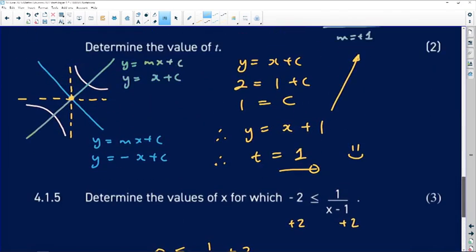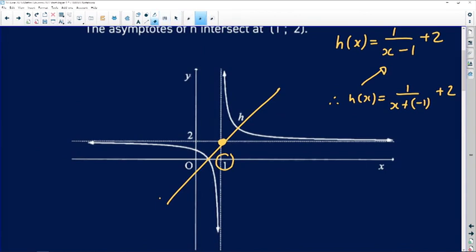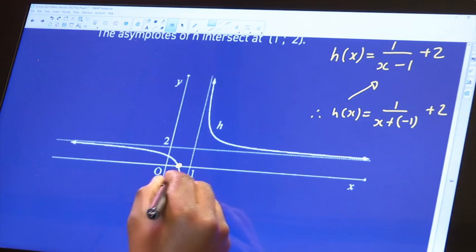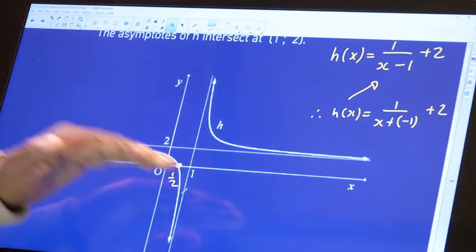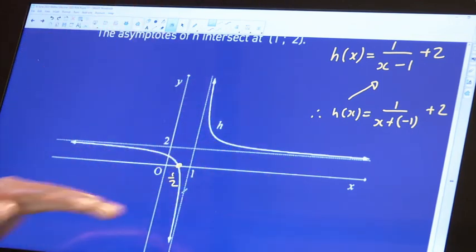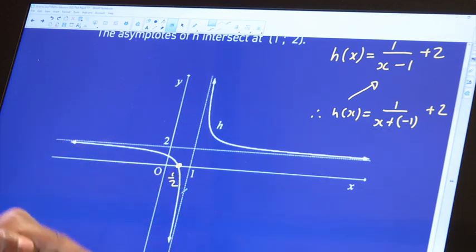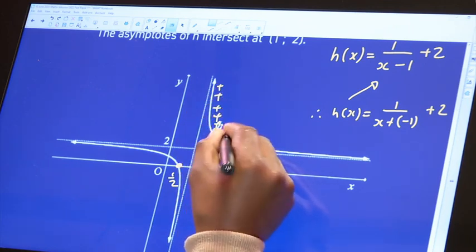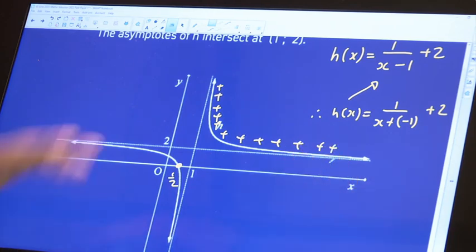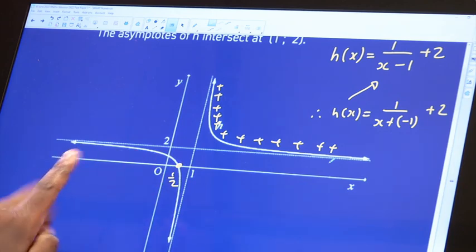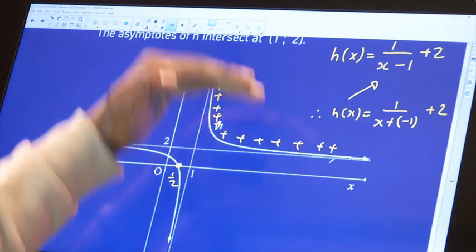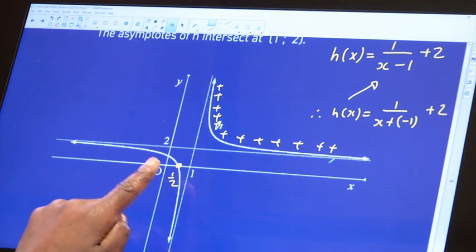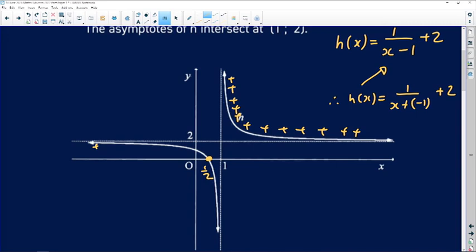Looking at the graph, the x-intercept is at x equals 1/2 and the vertical asymptote is at x equals 1. The upper branch (right of x equals 1) is always positive. The lower-left portion is positive for all x values less than 1/2, but after x equals 1/2 the graph dips below the x-axis. The graph is negative only between x equals 1/2 and x equals 1.